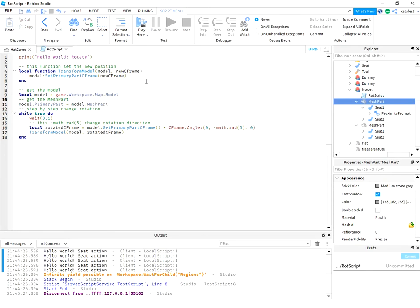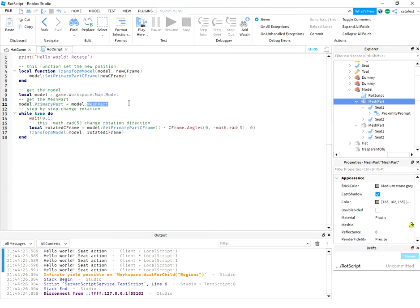So to combine these two, you need to set the model with the primary part, and then use the mesh part like a mesh to rotate with CFrame.